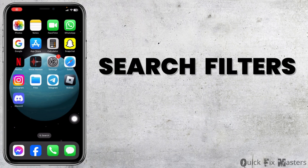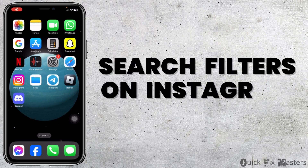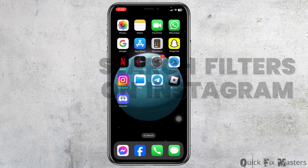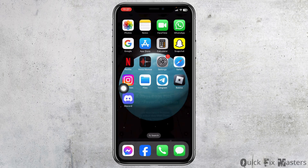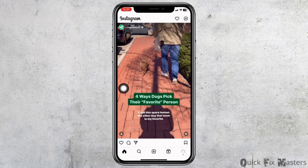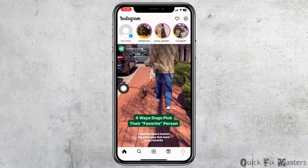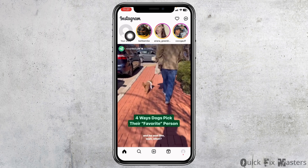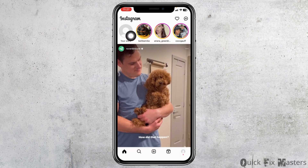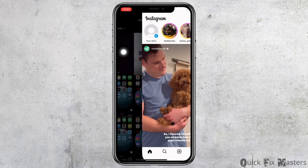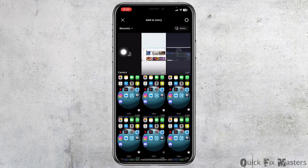How to search filters on Instagram. Let's get started — launch your Instagram app and you will land on the home page. At the top left corner you will find the option of your story. Click on that plus icon and your gallery will open up.